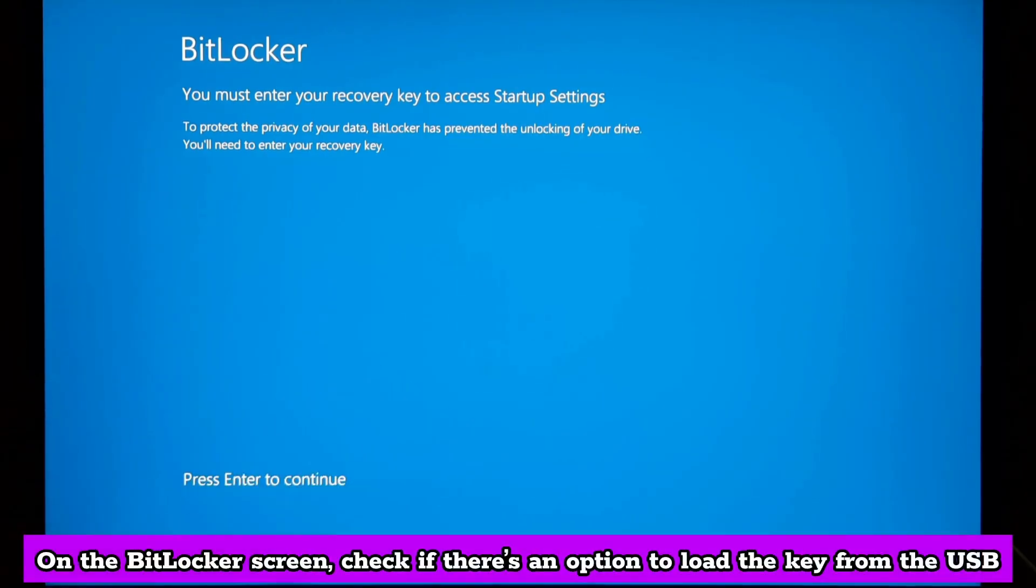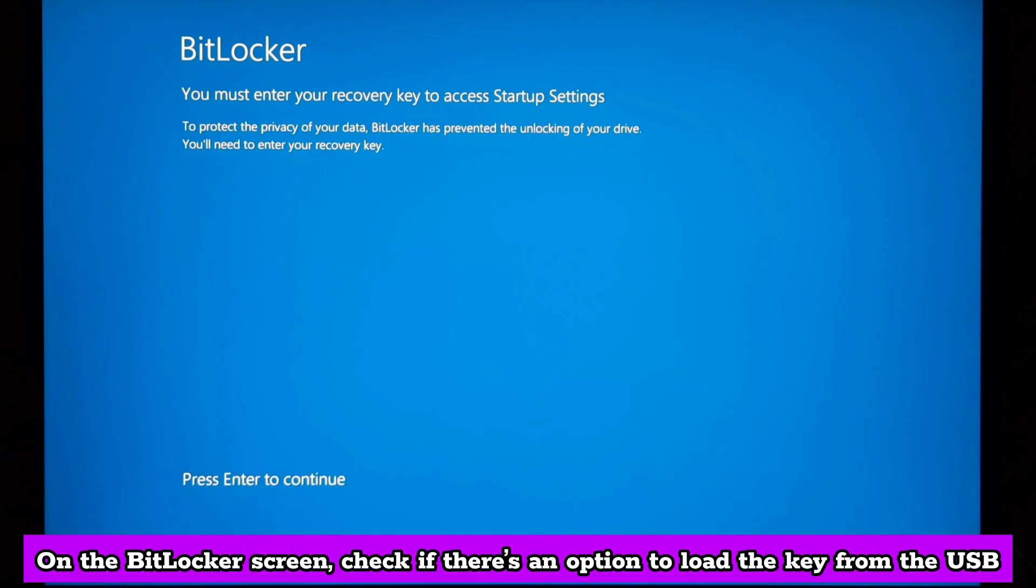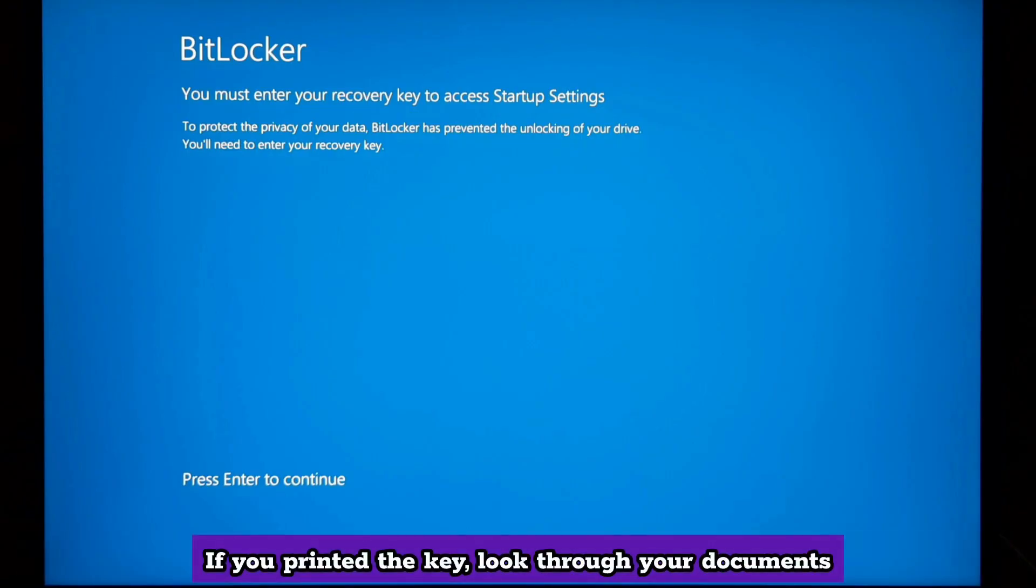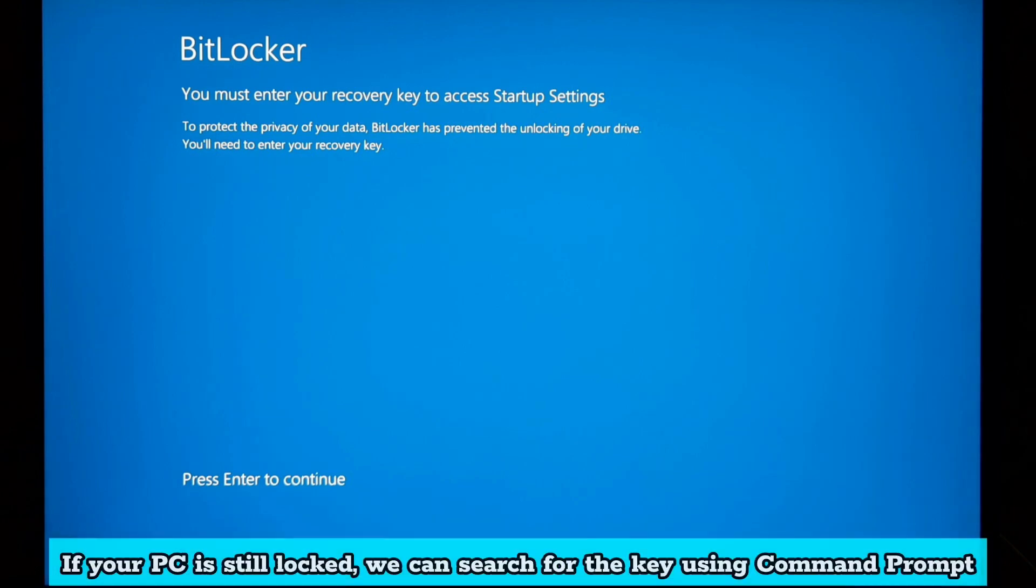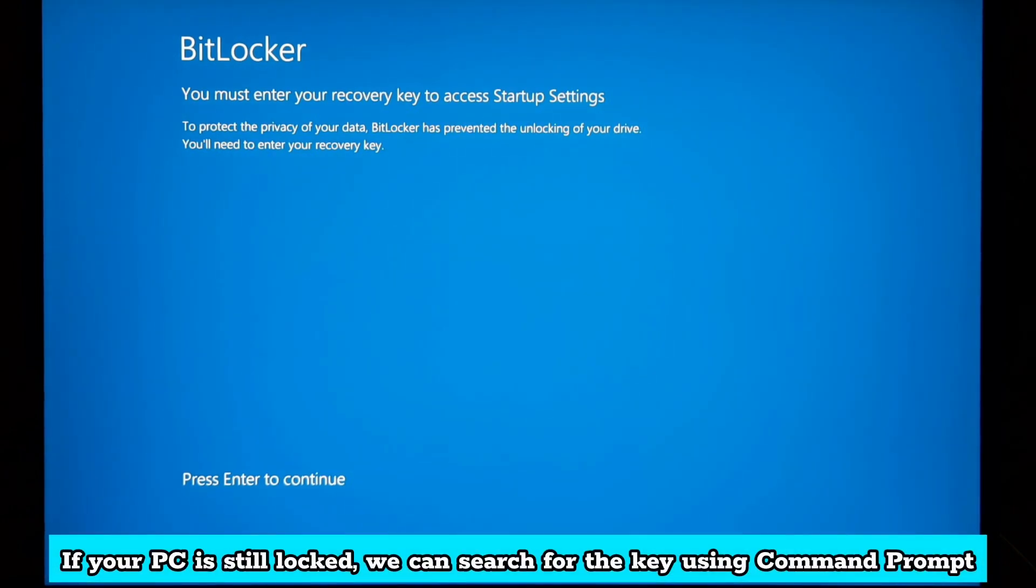On the BitLocker screen, check if there's an option to load the key from the USB. If you printed the key, look through your documents. If your PC is still locked, we can search for the key using command prompt.